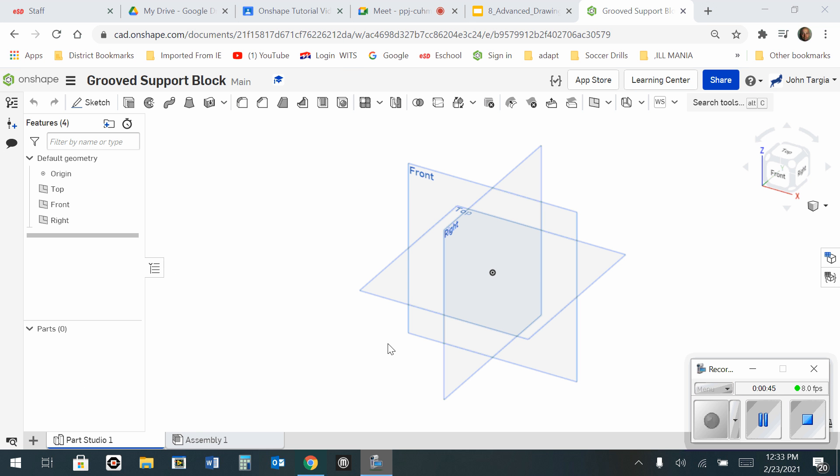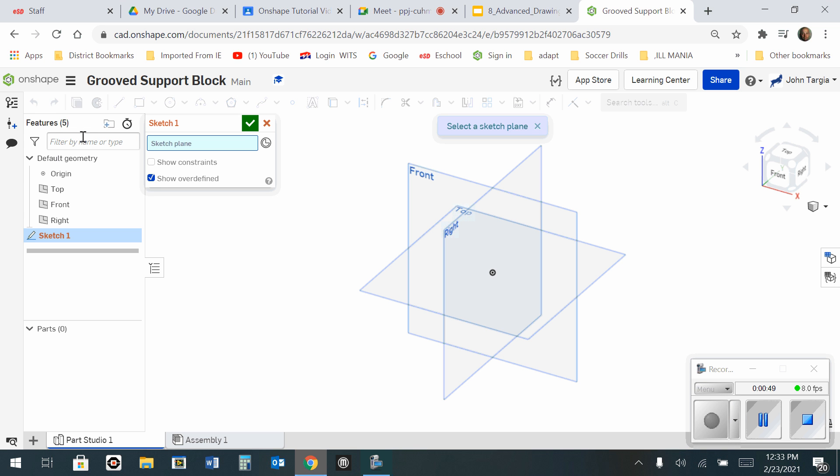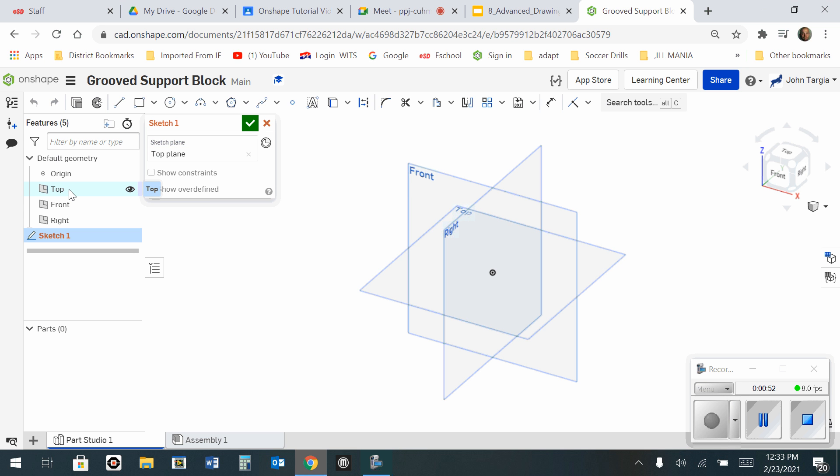OK, now that my workspace is here, I'm going to start a new sketch and I'm going to choose the top view. I'm going to look down on the top by selecting top on my view cube.